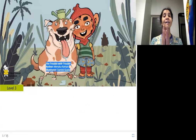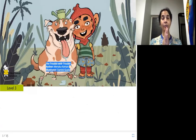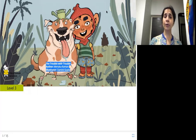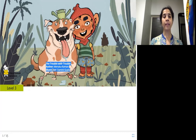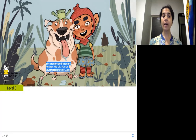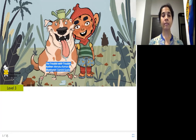Hello, children. Namaste from Joy of Reading. Today's story is The Trouble with Trouble. The author is Menaka Rahman and the illustrator is Damani Gupta. The publisher is Pratham Books.